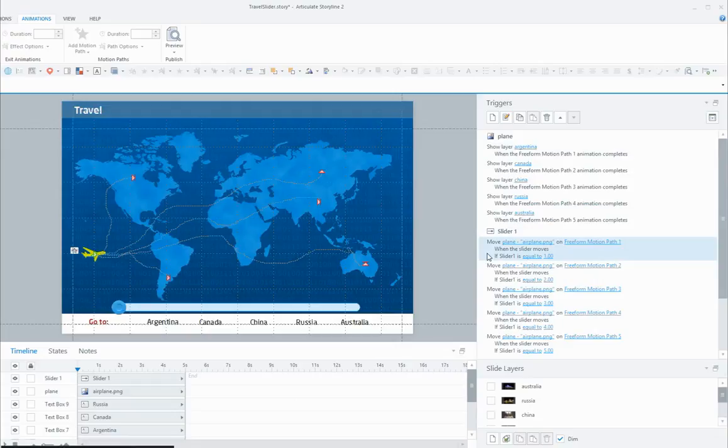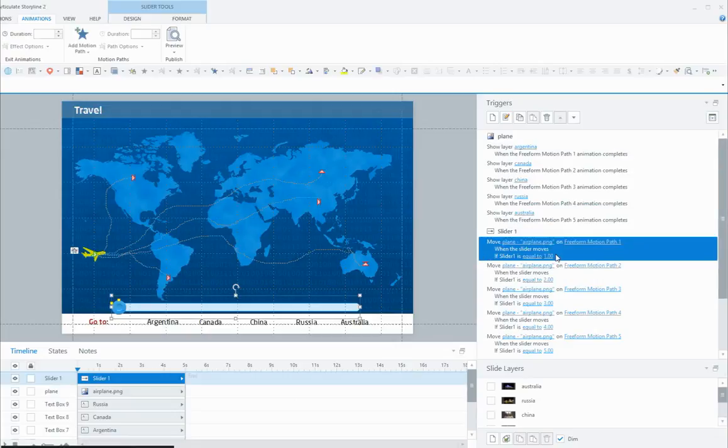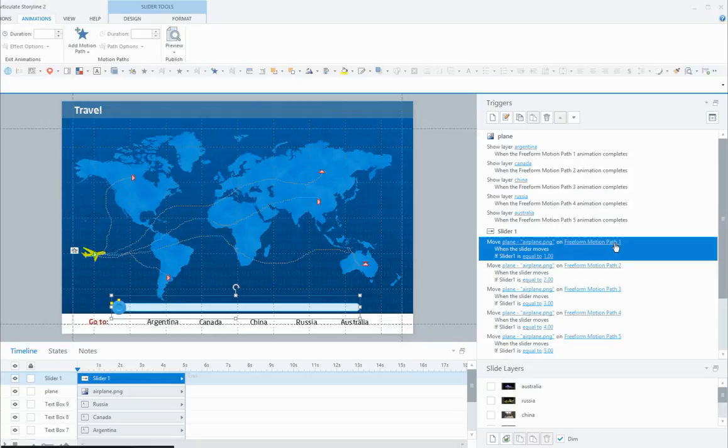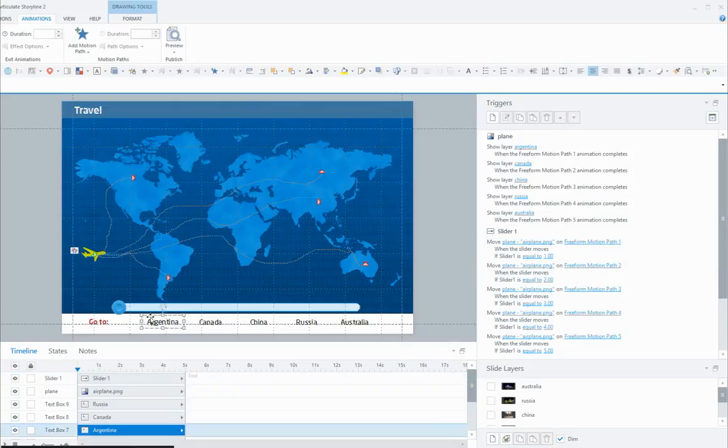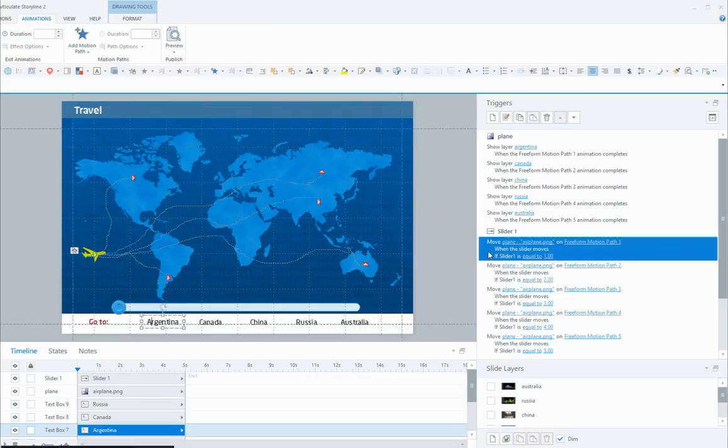I'm going to move the plane on free-form motion path 1. You need to know which motion paths you have used for each of the countries because Storyline doesn't allow you at this point to name your motion path—you kind of have to remember or write them down. I'm going to move the plane on free-form motion path 1 when the slider moves, if the slider is equal to 1. And 1 here would be Argentina, Canada would be 2, 3, 4, and 5. So when I move the slider, the motion path and the plane is going to go to the correct spot. Sticking with number 1, which is Argentina...